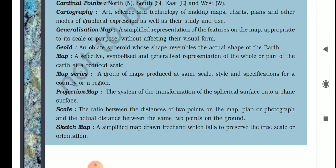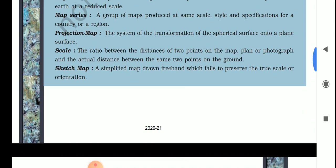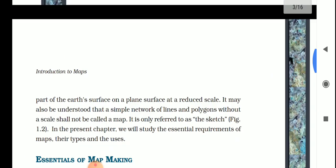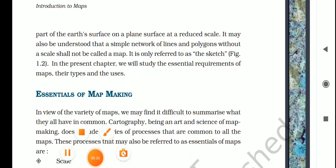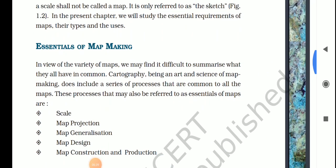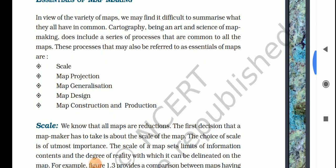Next is sketch map — a raw, rough map drawn freehand, which fails to preserve the true scale or orientation. When you draw any map freely without any measurement or scale, this is called a sketch map.